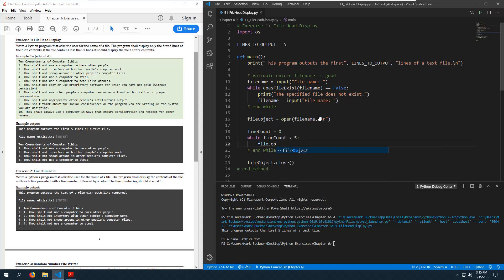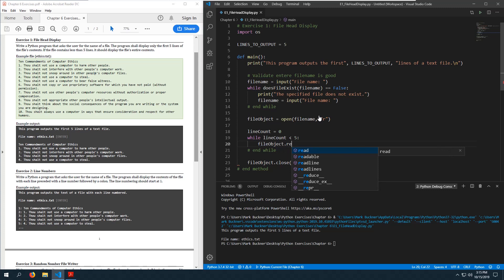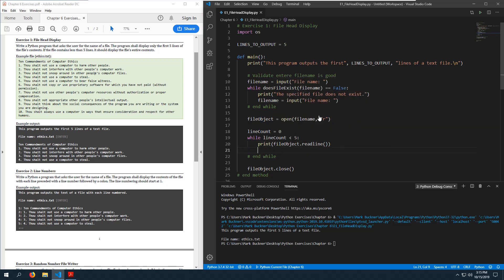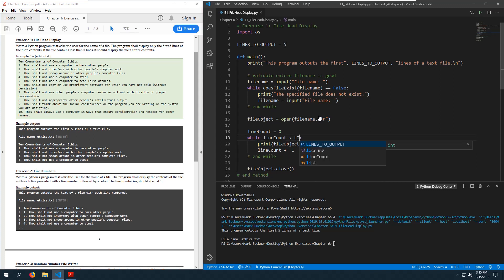Using a while loop with a line_count variable set to zero, while line_count is less than five (or lines_to_output), we call file_object.readline() and print that out, then increment line_count. Let's replace the hardcoded five with the lines_to_output variable.